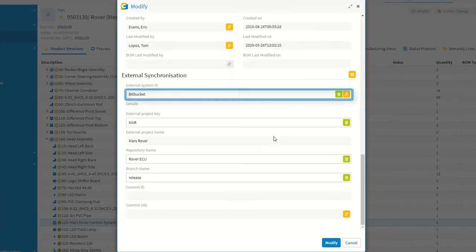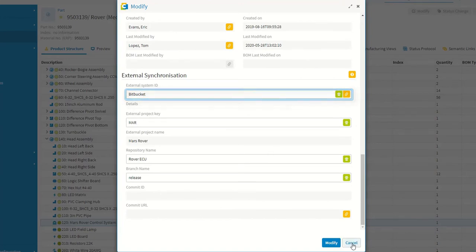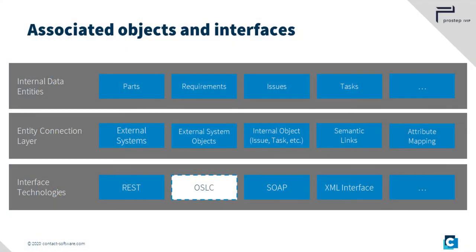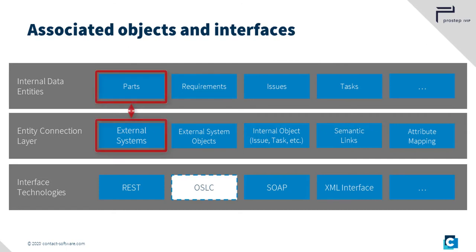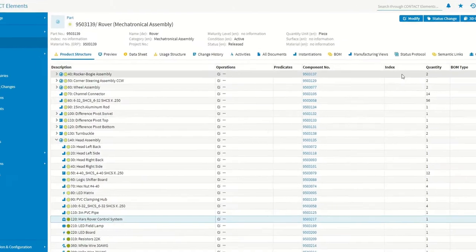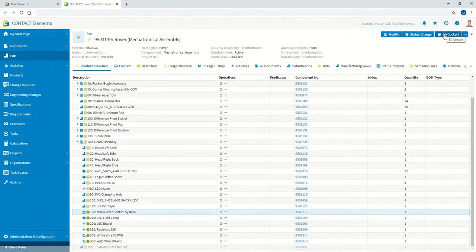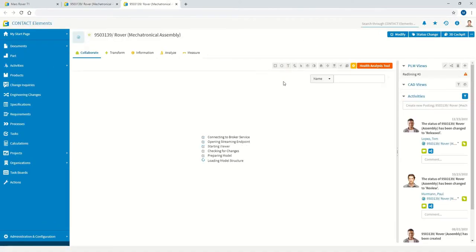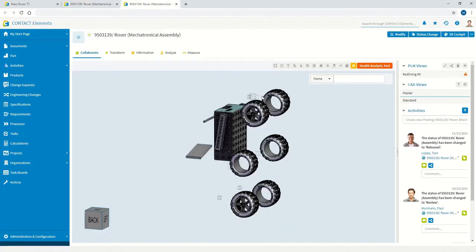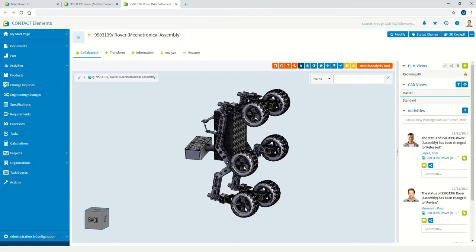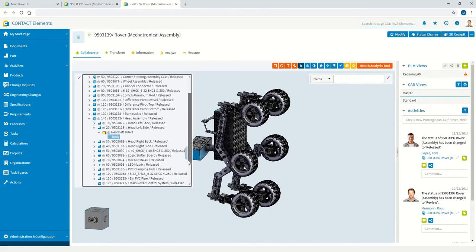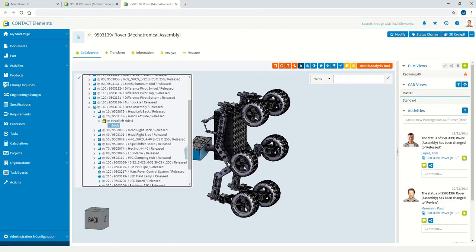Bitbucket assumes full responsibility for managing the source code. So-called surrogate entities are managed in Contact Elements for this purpose. These reference a development status in an external repository and can, for example, be integrated directly in BOMs. In the case of mechanical and electrical or electronic components, Contact Elements manages the metadata as well as the underlying content and information such as the CAD models.